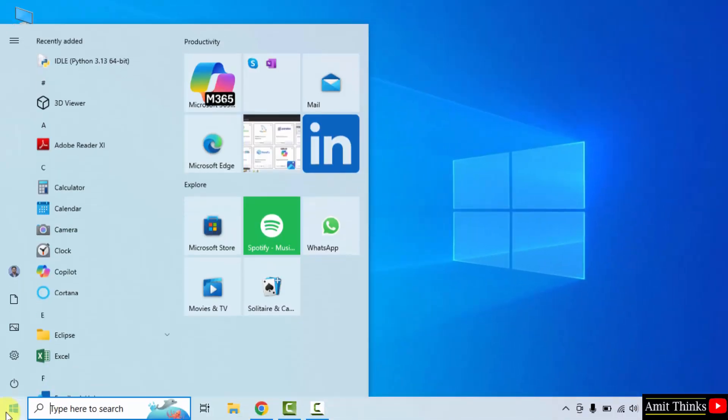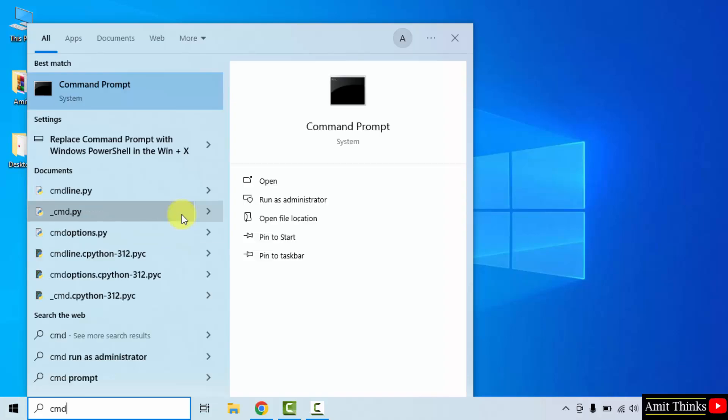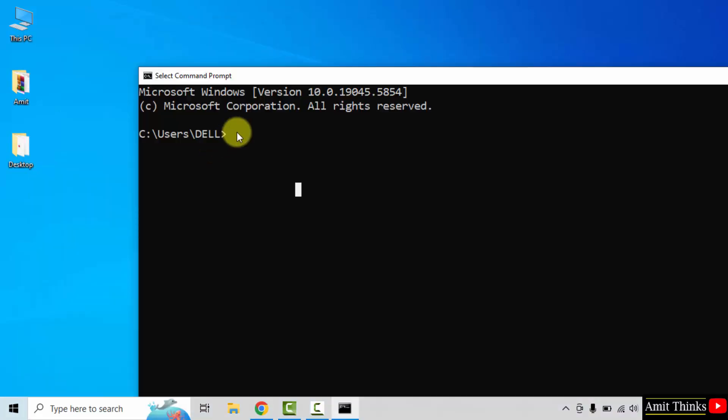Type cmd. Click open. Now type the command python --version and press enter.